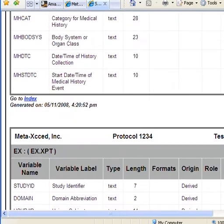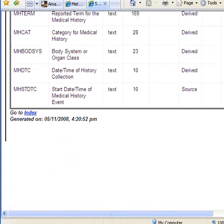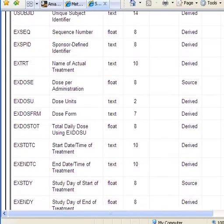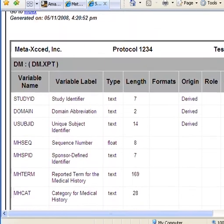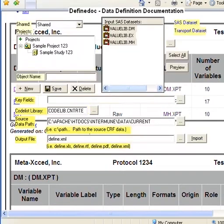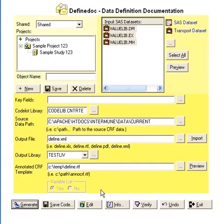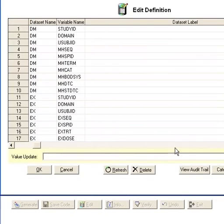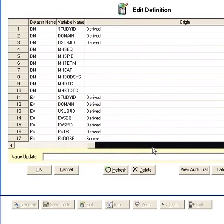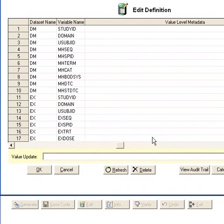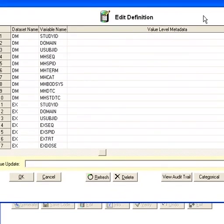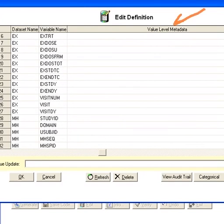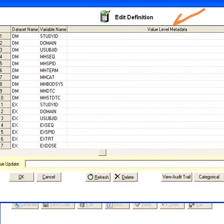Actually, I don't see the race variable anymore. In the previous step, have the user click on the edit button and then have the user scroll over like we did before to the value level metadata, and then have them go down to the race variable.